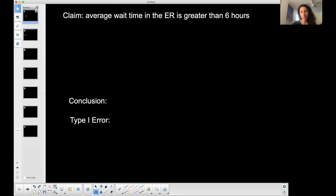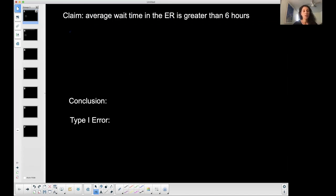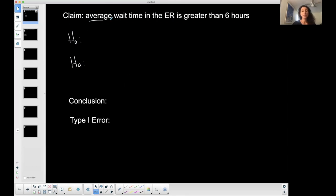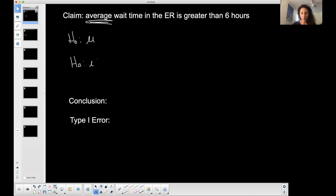First, the claim we're going to use is that the average wait time in the ER is greater than six hours. Anytime I hear a claim, I'm always going to write down my null and my alternative hypothesis. If it's about an average, we're talking about a population average, which is mu.